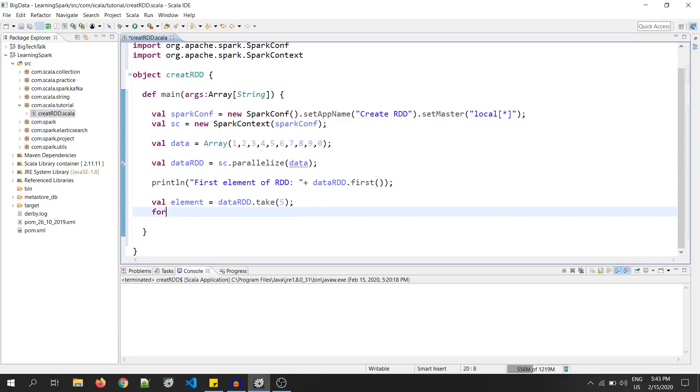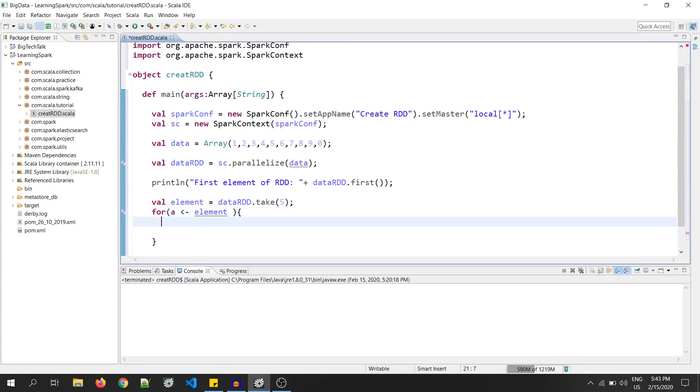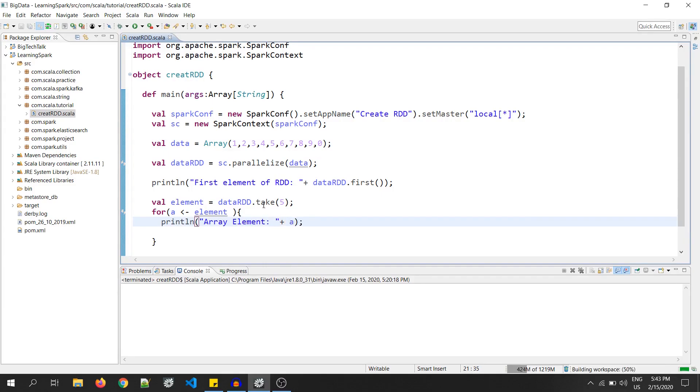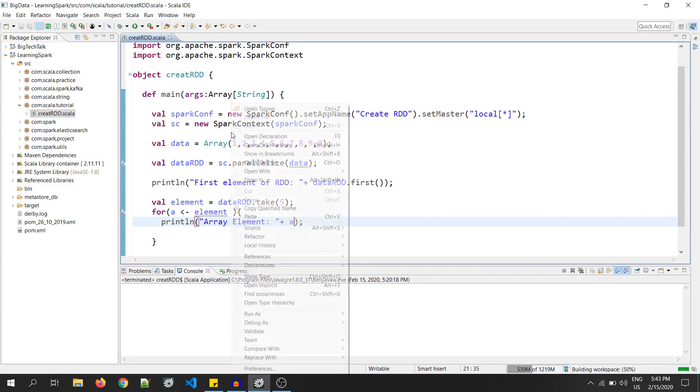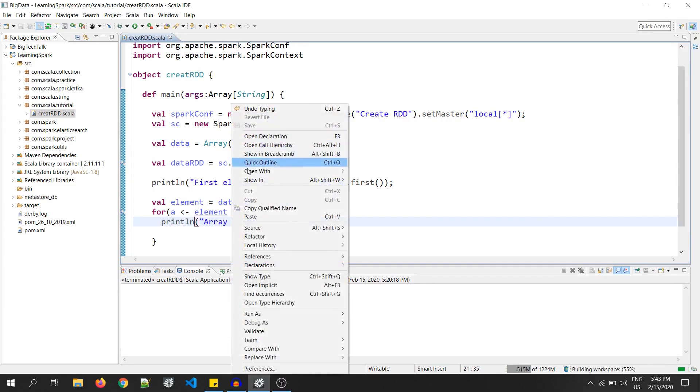For A of elements, in the bracket, I will just print, that is println, array element and we print as A. Okay. Now, right click and go to run as and click on Scala application.